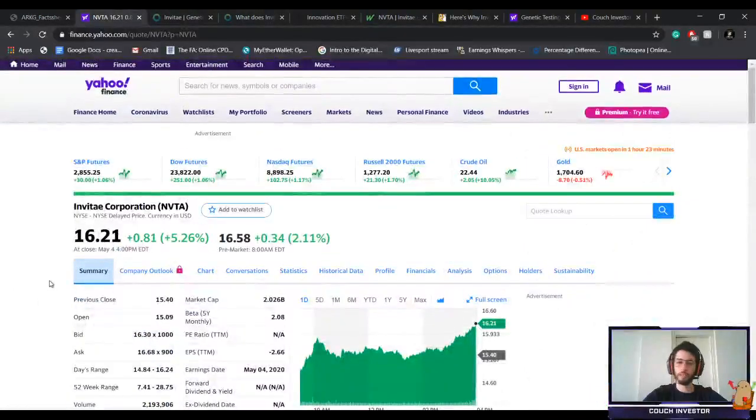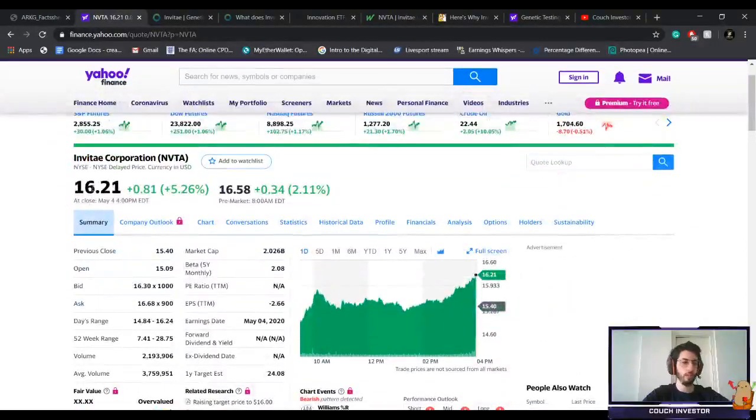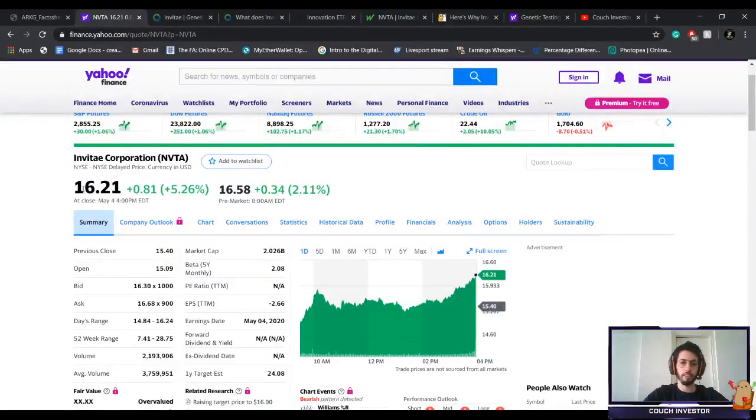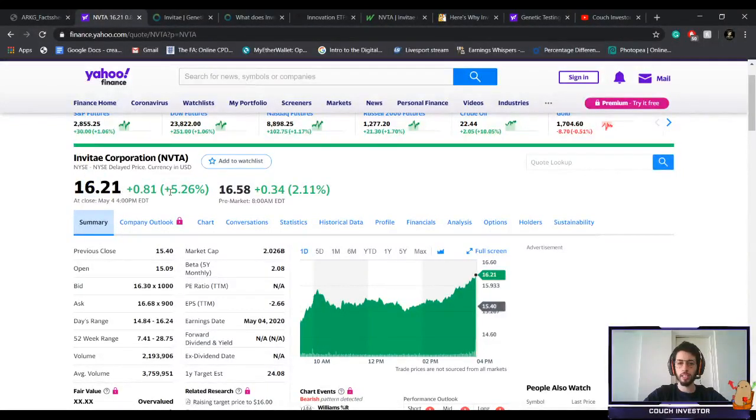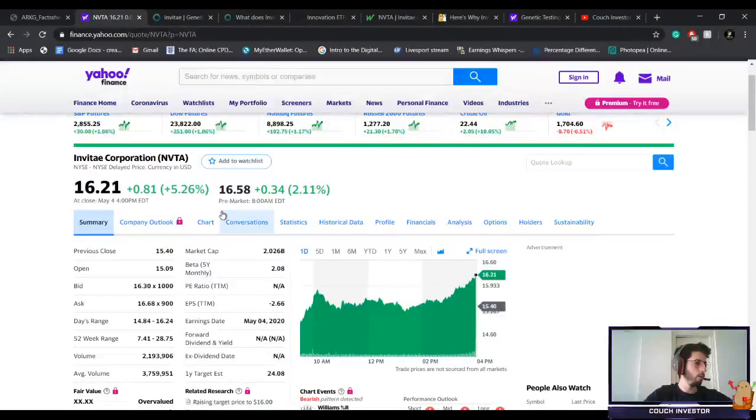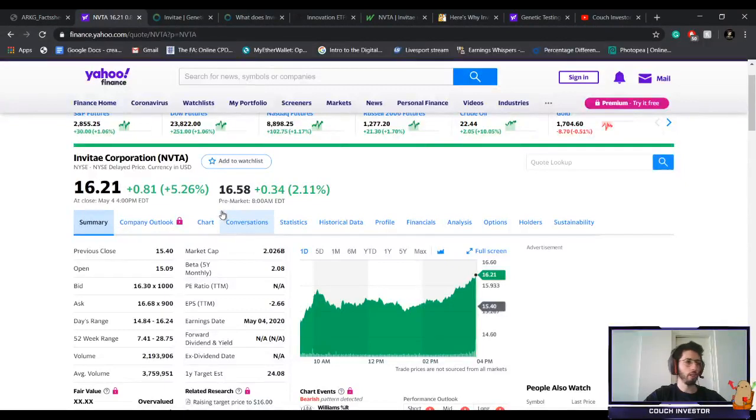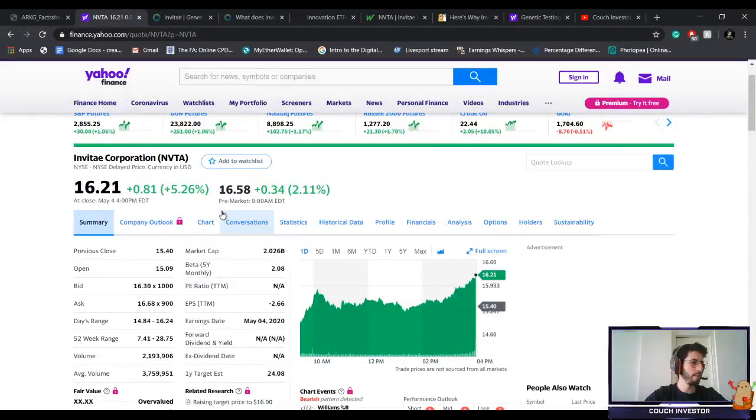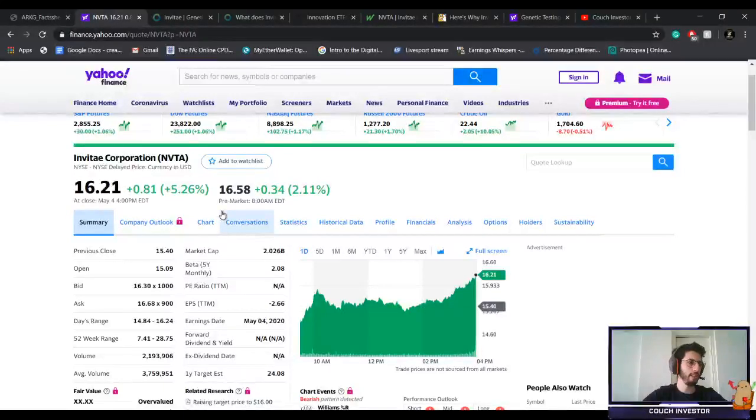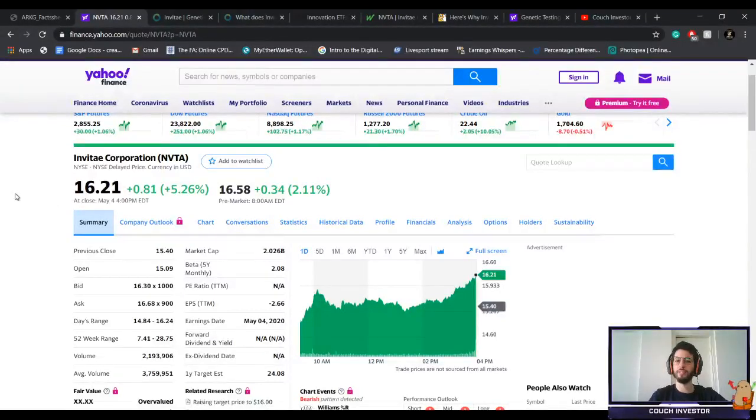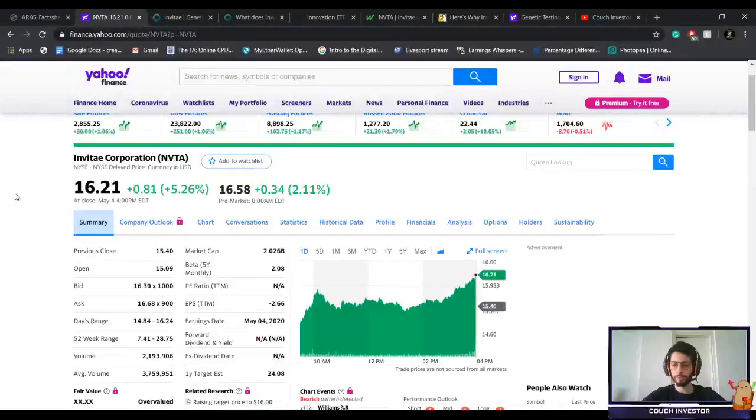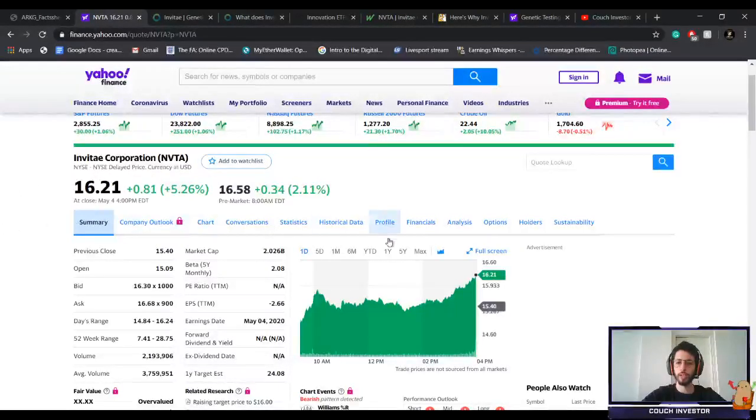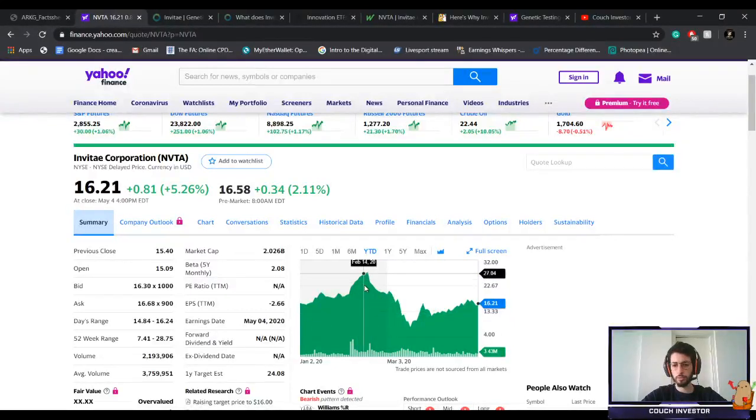For us investors, the price today is $16.21. I'm here in the pre-market, so as of now the futures are up: Dow Jones 1.12%, S&P 500 same thing 1.12%, Nasdaq 1.27%. European markets are in the green, so a lot of positive news coming out because we're trying to reopen the economy. The market is basically reacting to that.